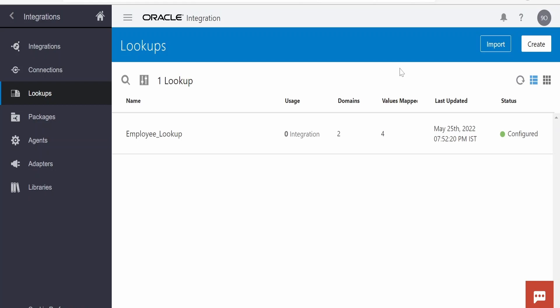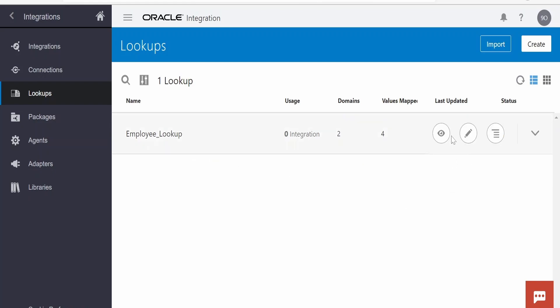In this class we are going to look at how to update the content of a lookup in Oracle Integration with the help of REST APIs provided by Oracle. For demonstration purposes, I am considering this Employee Lookup which I have created. Let me open and show you the content of this lookup as of now.